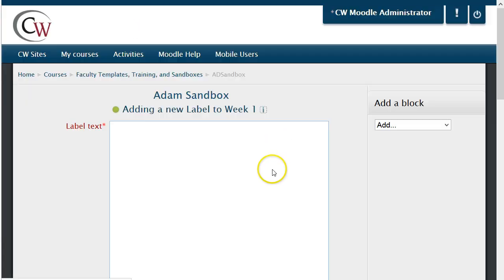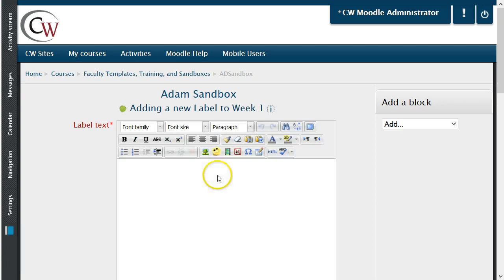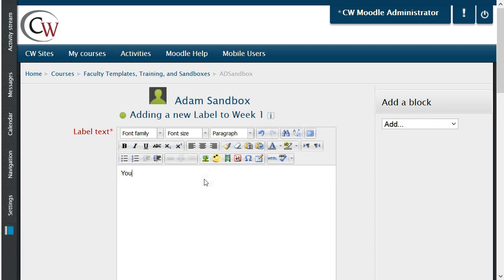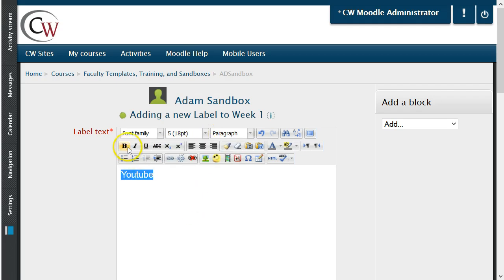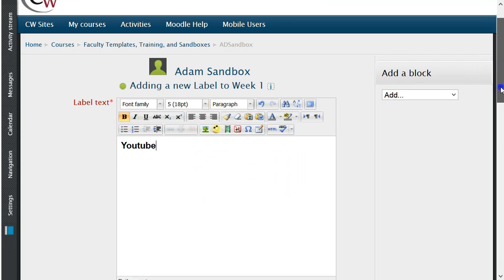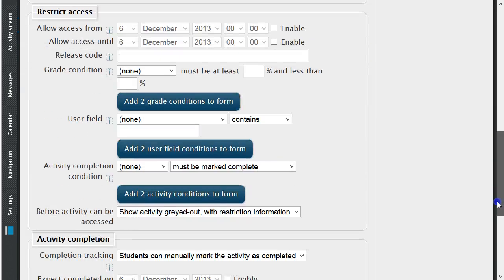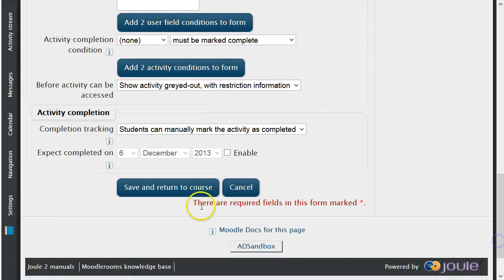The first area to set up would be the label text. I would advise making the label text larger and possibly bold to help it stand out on your course page. After creating your label text, scroll to the bottom of the screen and click save and return to course.